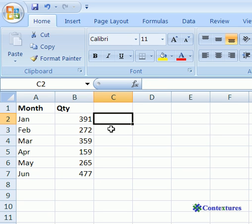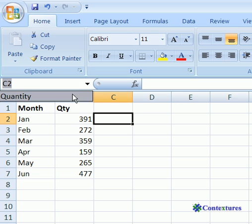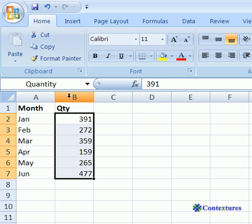If we click a different cell and then select the name again, it selects those cells.